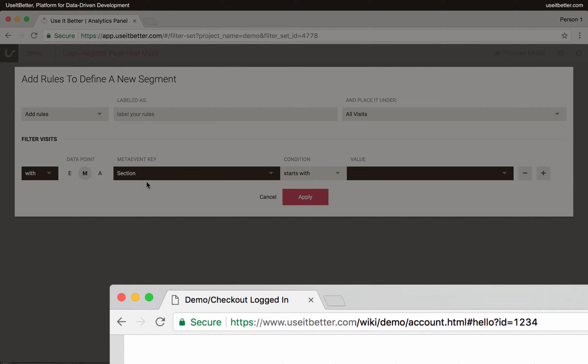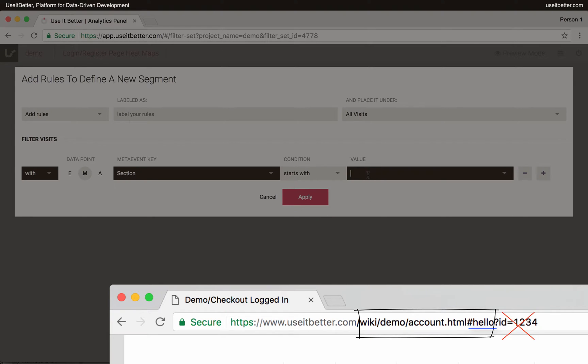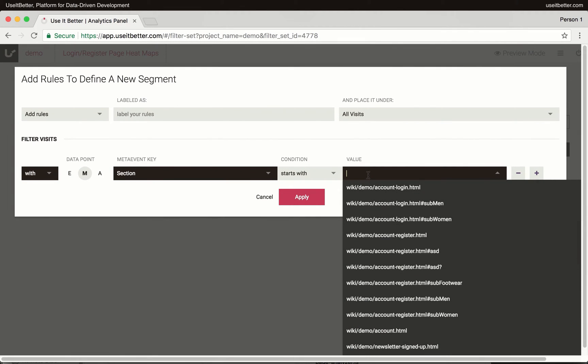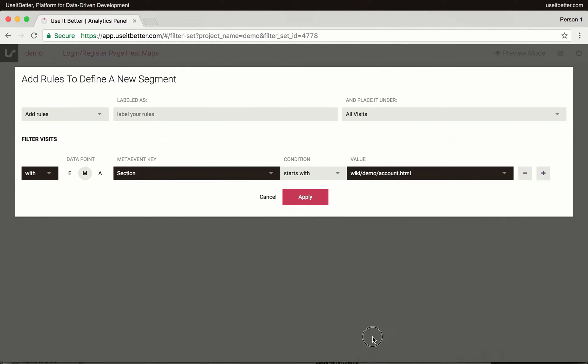Sections are by default based on the part of the page address after the domain name. But unlike URLs, they include hash value and exclude search parameters. I will choose the Account HTML section from the Value field and click the Apply button.